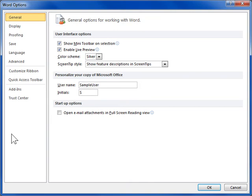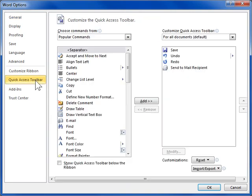Click the Quick Access Toolbar tab. From the Choose Commands From drop-down, select All Commands.